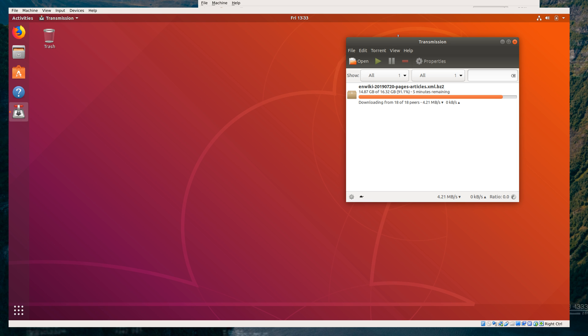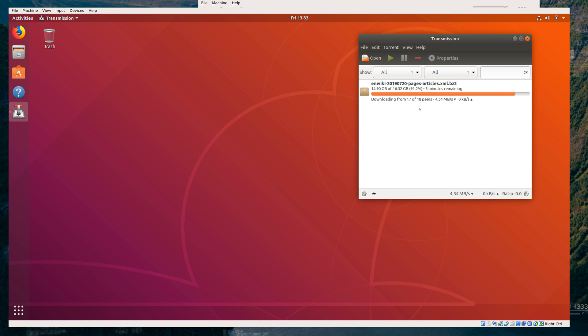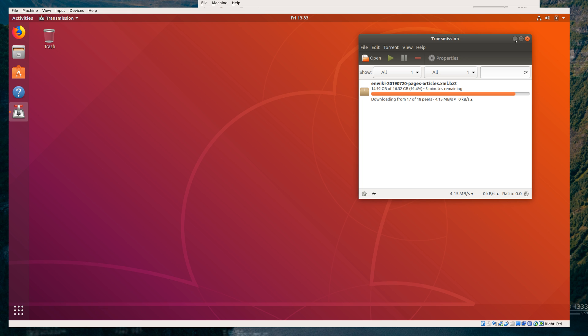So a quick recap of how I've gotten here. I'm already torrenting Wikipedia down, and in order to do that, I needed to download a torrent client for Linux. If you minimize this, this is basically the desktop you get when you install Ubuntu 18.04, which is what we're on.